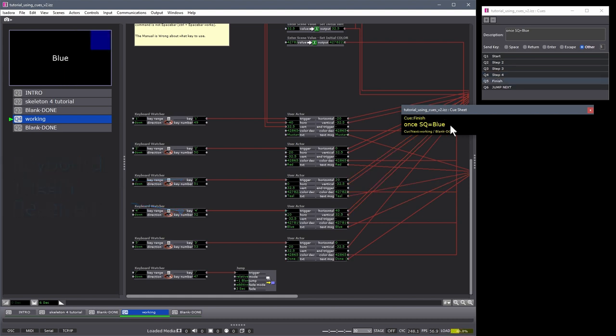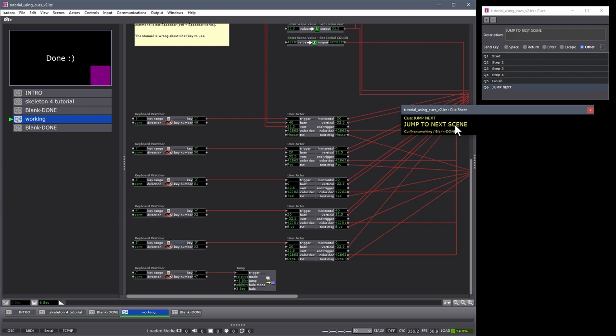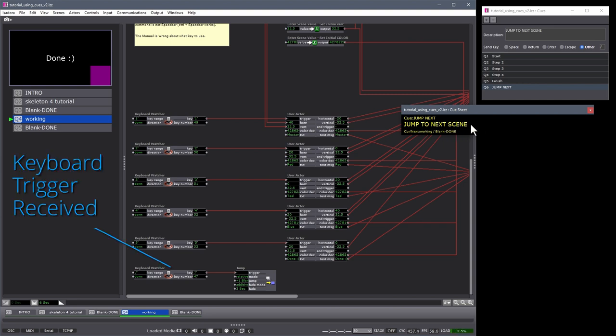It's blue. My last cue. There we are at pink. The scene is done. And my next trigger is to jump to the next scene. Go trigger. And away we go.